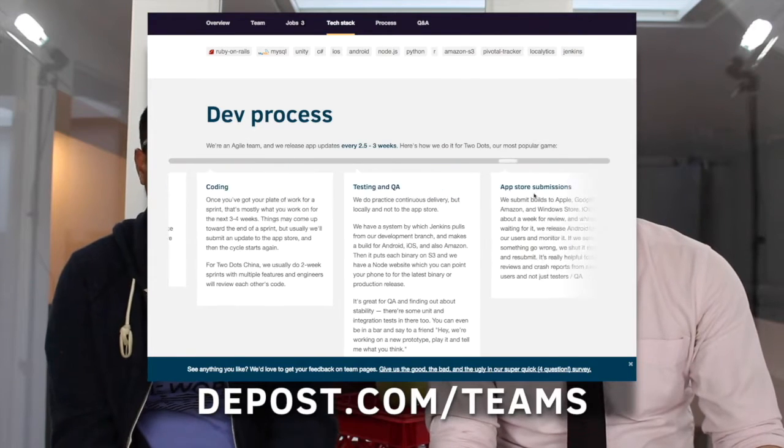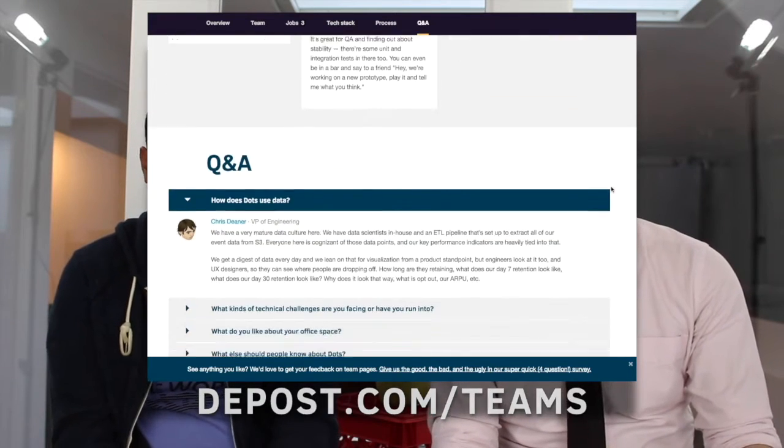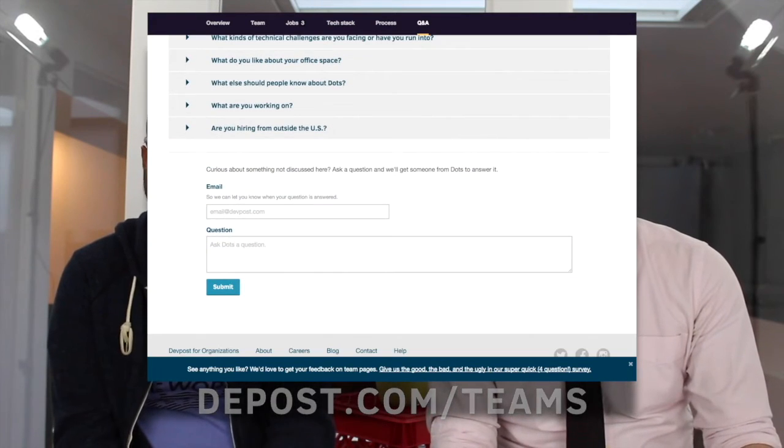So we've got a couple of these pages up already. We've got ones from Dots, Genius, Energy Hub, DataVorp, obviously our own from DevPost. And we're trying to release them at a pretty good clip so that we always have new ones coming out every week. A lot of great content there. We had a lot of fun actually creating these pages and working with the teams to learn how they are. So check them out and we hope you'll enjoy.